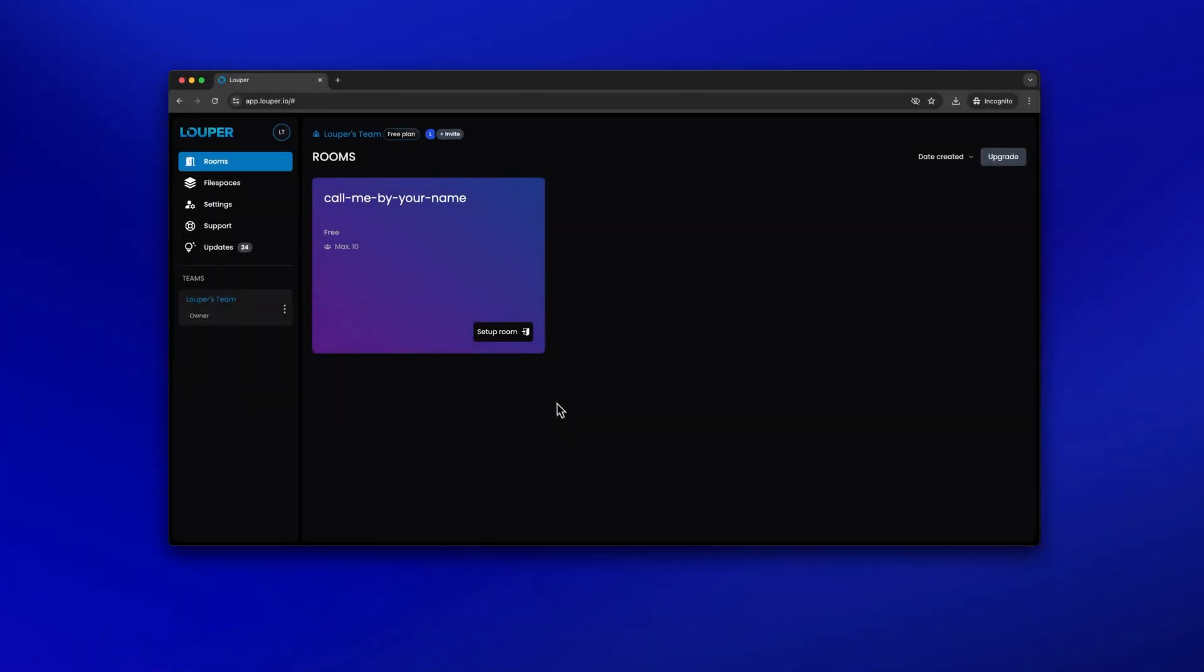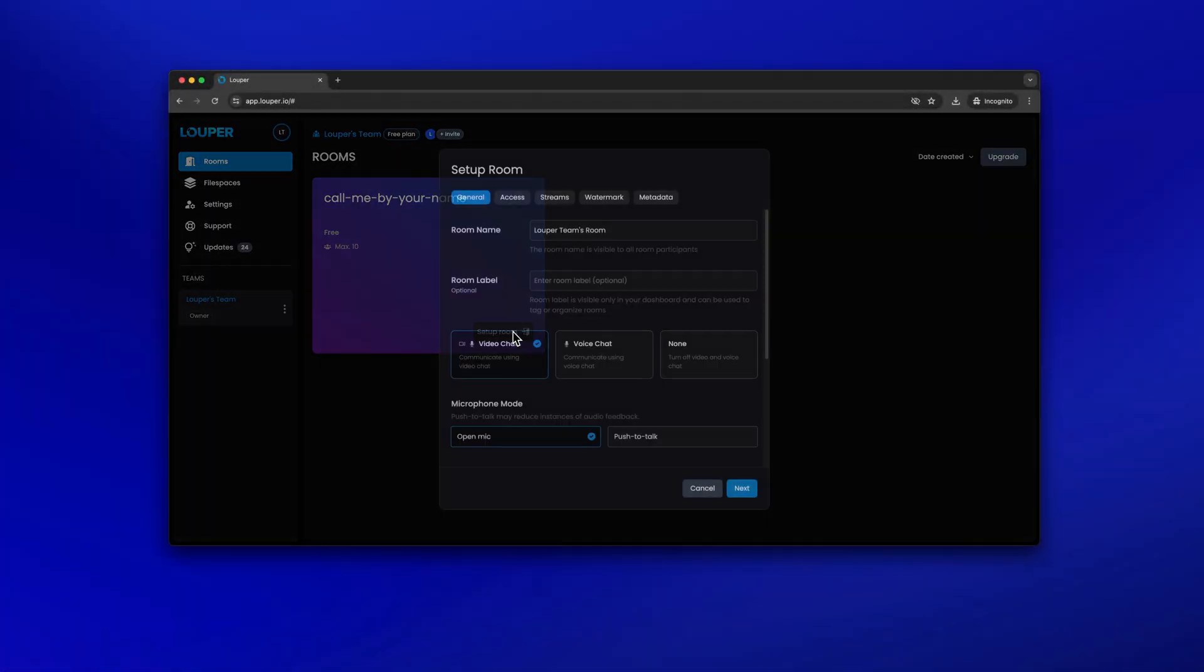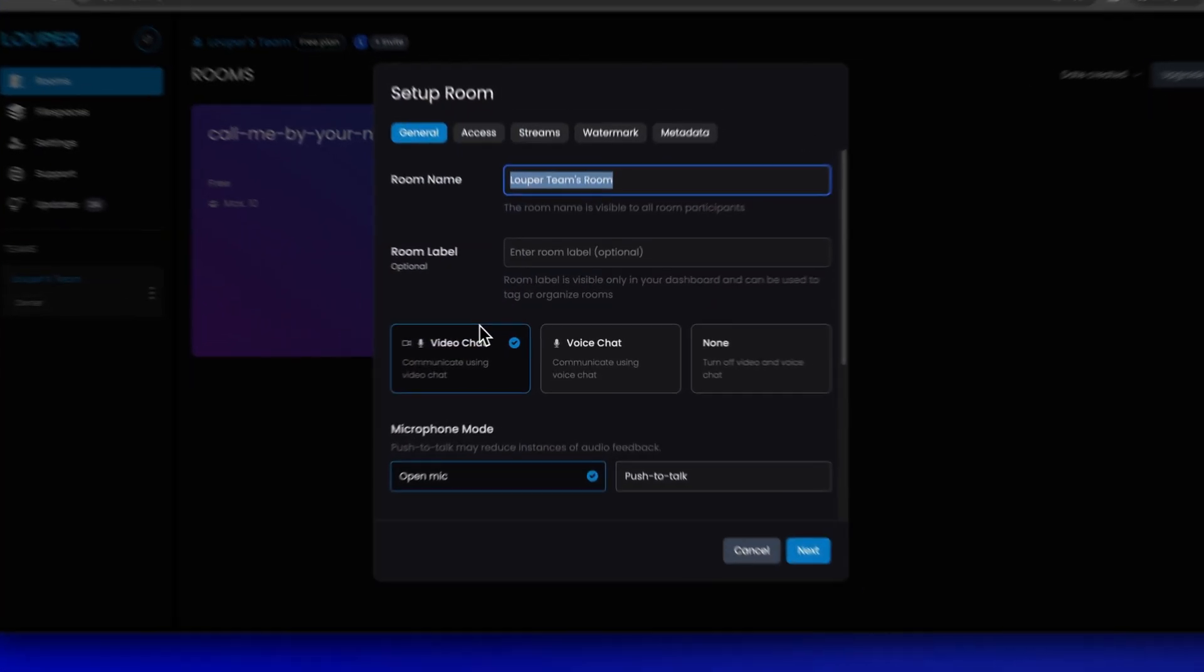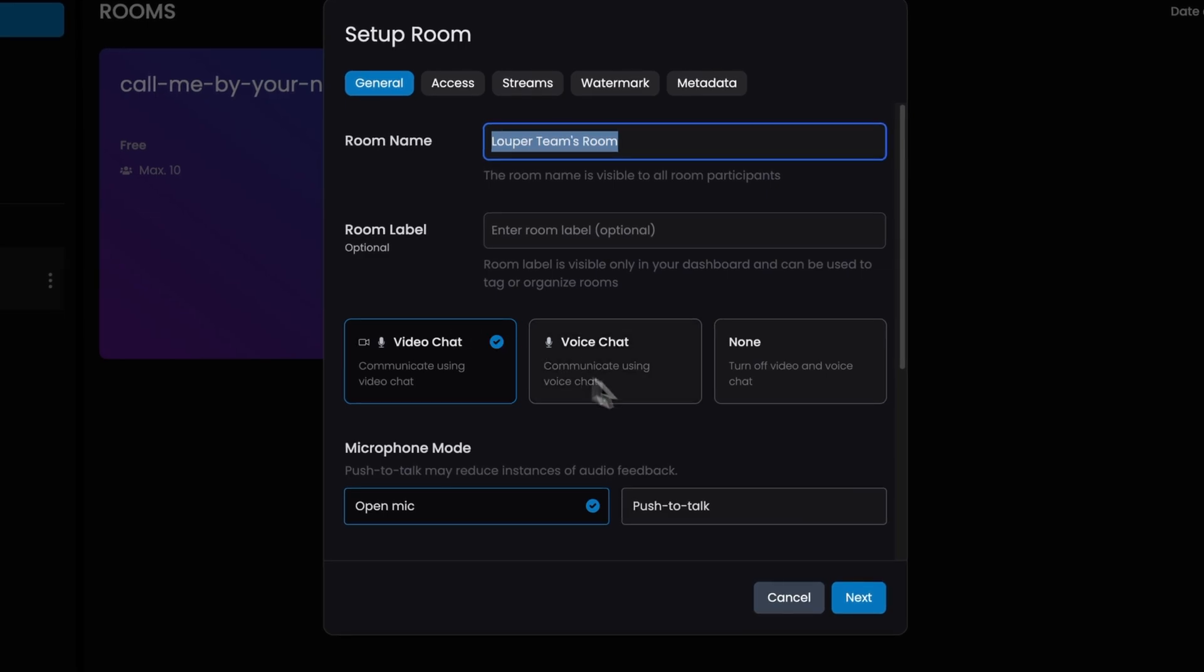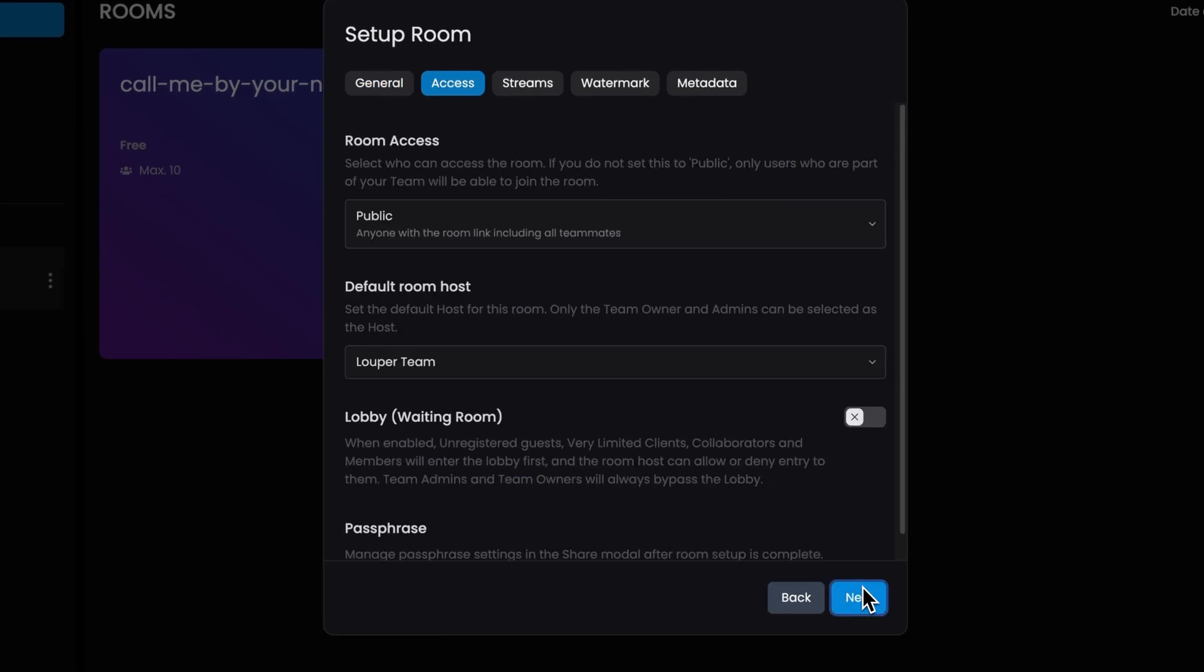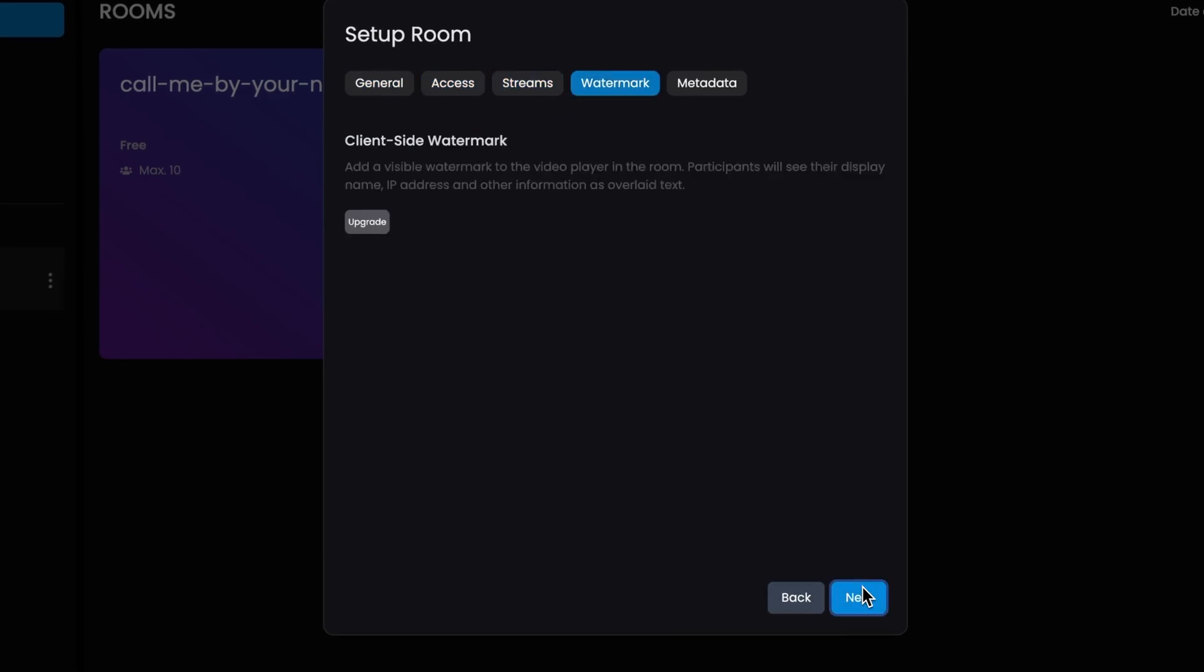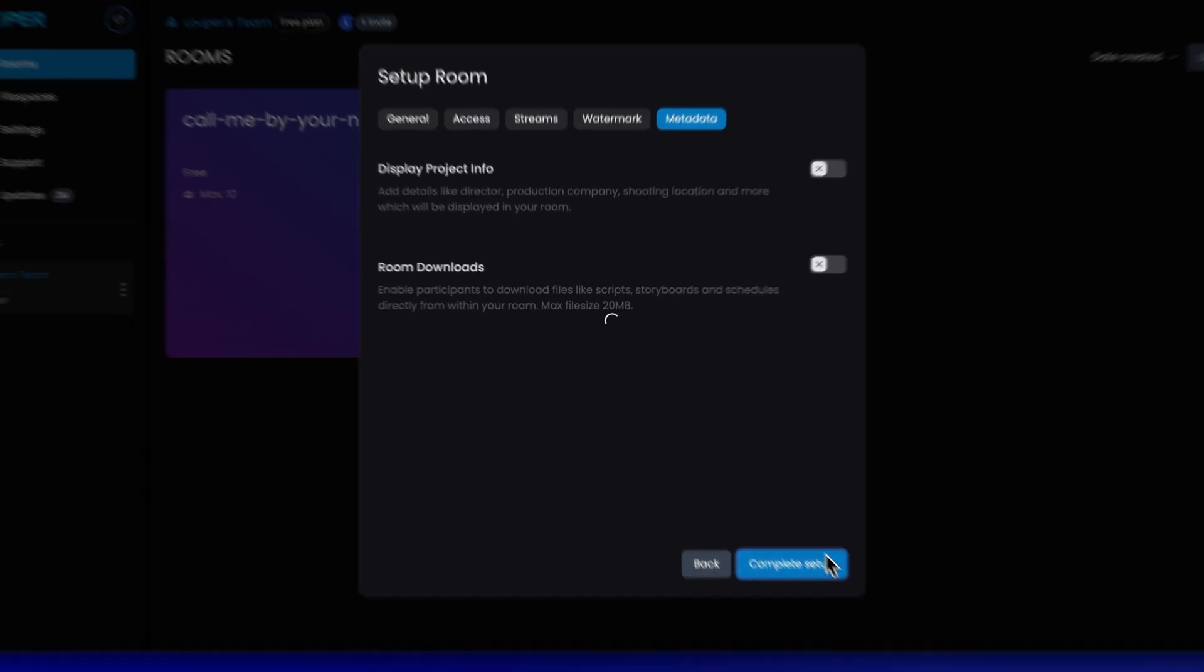In the dashboard of your Looper account, click setup room. You can enter the required details and adjust any additional settings in each tab, then click complete setup.